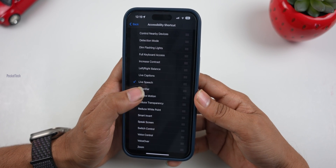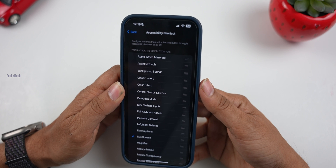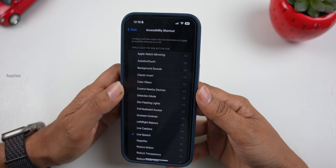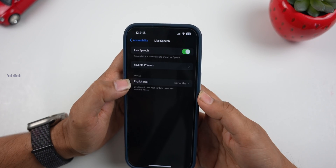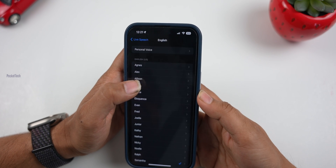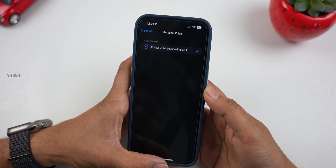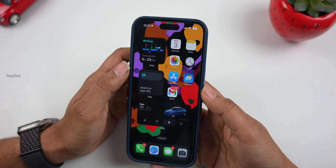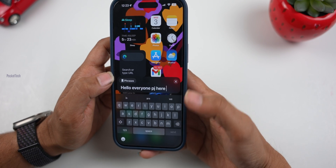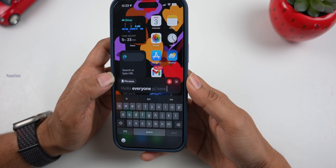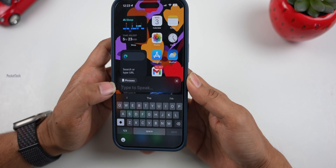You can run the accessibility shortcut and select Live Speech. Click the side button 3 times, then select your personal voice. Click on Live Speech, type your text, and click Send. For example: 'Hello everyone, PJ here.' It sounds similar to almost 95% of PJ's actual voice. This feature uses AI technology.